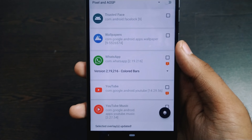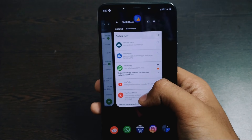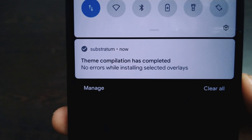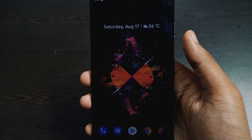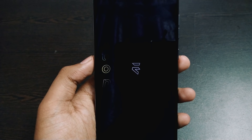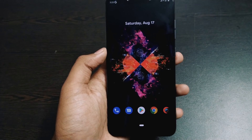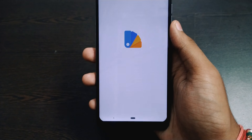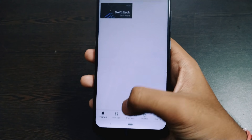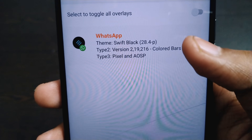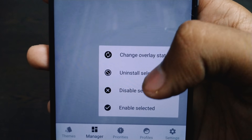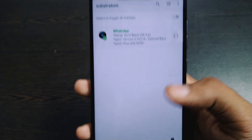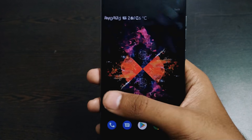It is now compiling the theme. You can see that no error has occurred. Simply reboot your device. After the reboot, go back to Substratum, go to the Manager, select the WhatsApp theme, press the button, and press Enable Selected.